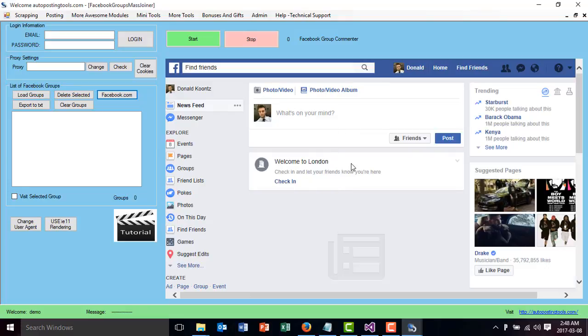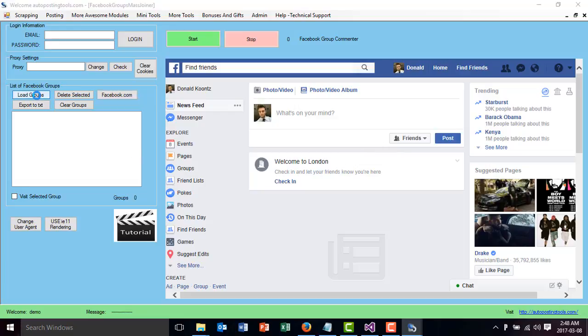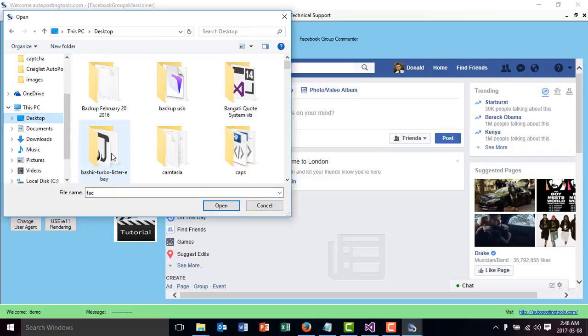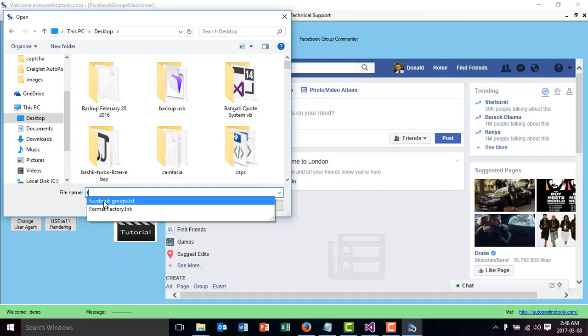What I'm going to do is click this button which says load groups, and then you type Facebook groups. Depending on where you get your file, you go to Facebook groups and look for your file.